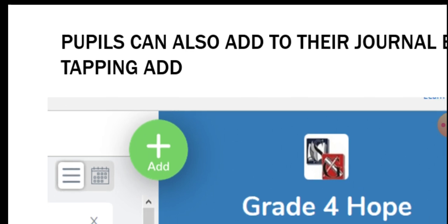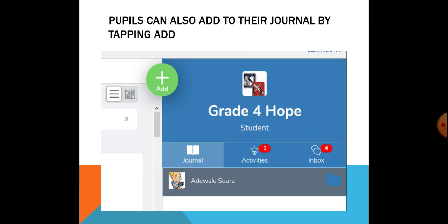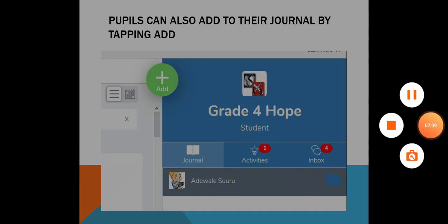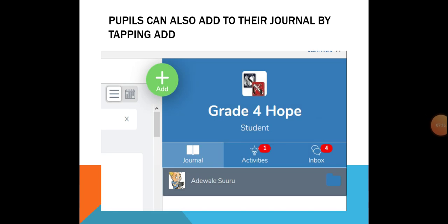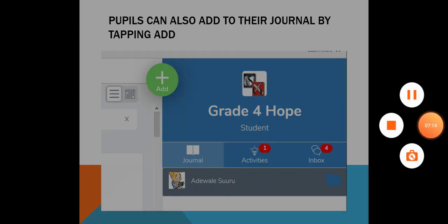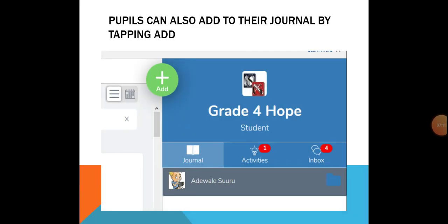Pupils can also add to their journal by tapping the add button. With this add button, students can do their assignments and every other necessary thing they want to do with the Seesaw application. With this instructional guide, I'm sure this will help you enjoy the Seesaw application and use it effectively. Thank you very much, and have a great time.